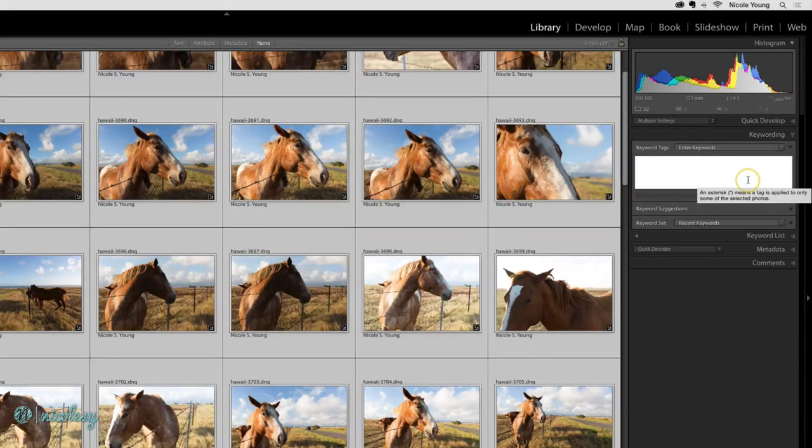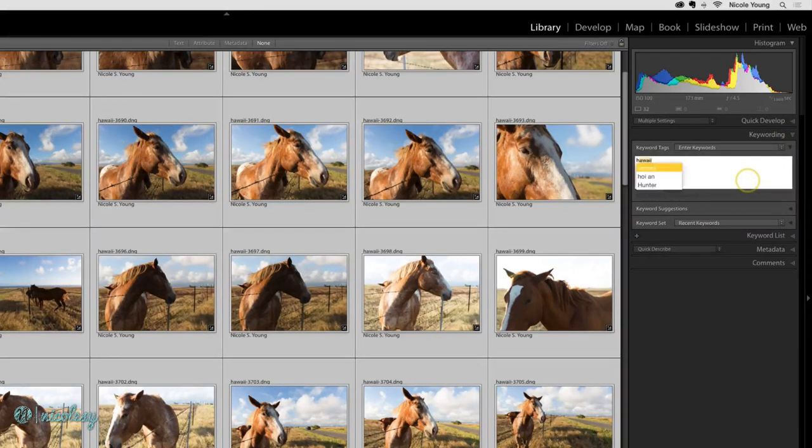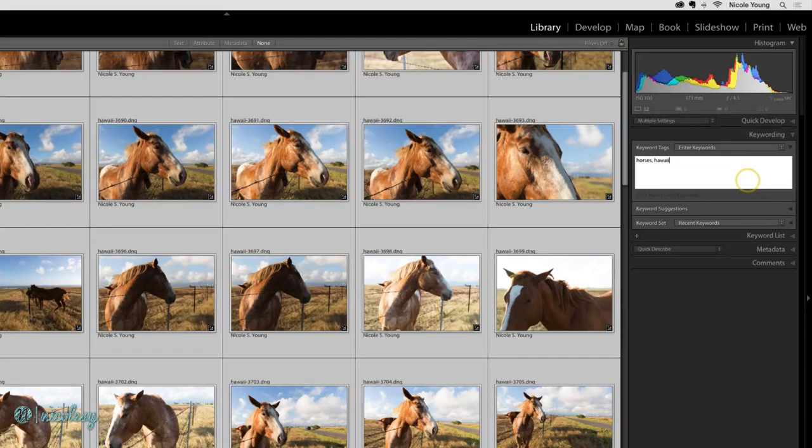For keywords, I'll go ahead and add some simple things: horses, Hawaii, Big Island.